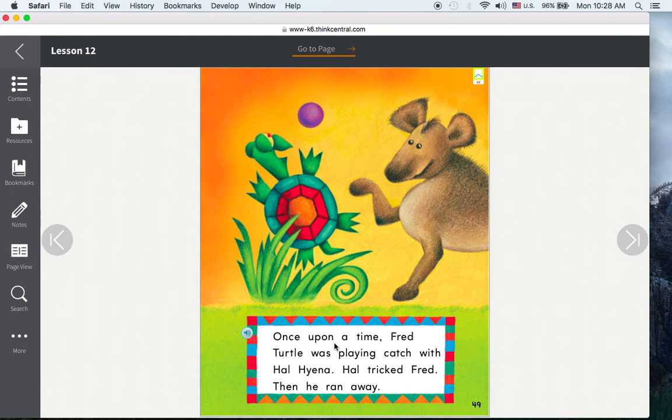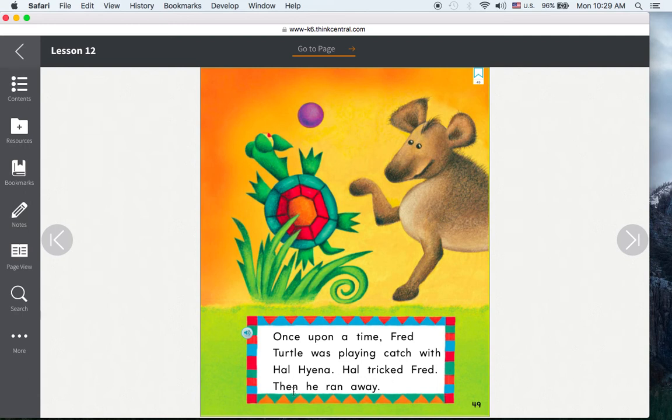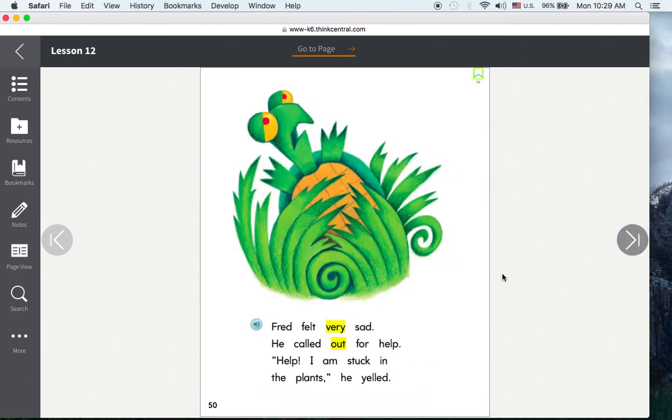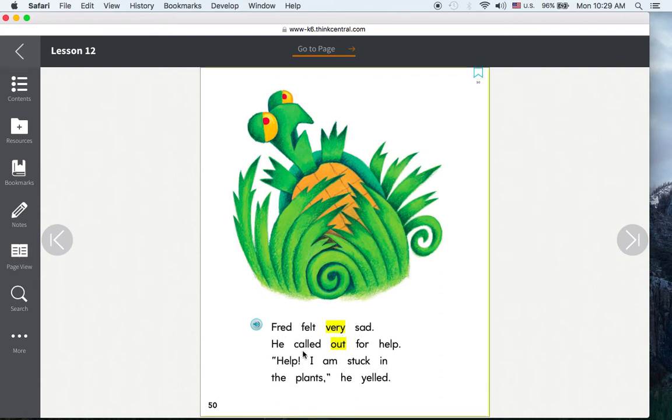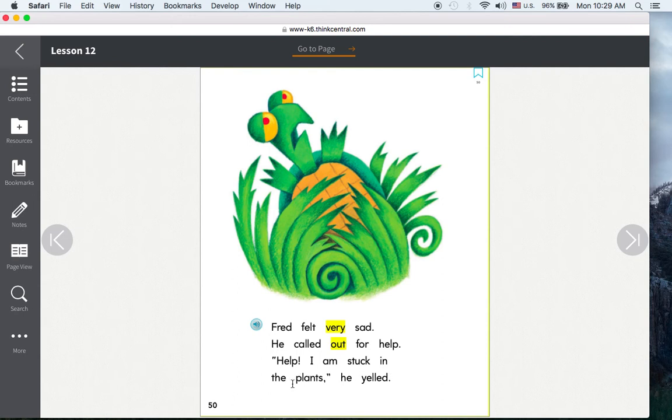Once upon a time, Fred Turtle was playing catch with Hal Hyena. Hal tricked Fred. Then he ran away. Fred felt very sad. He called out for help. Help! I am stuck in the plants! he yelled.